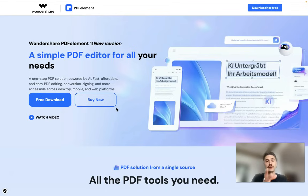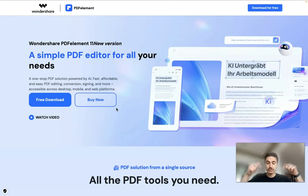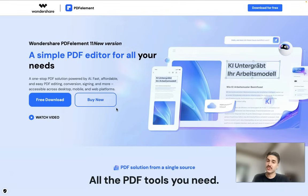There are a lot of features that I will cover in this video and walk you through the process of using all the AI features available in PDF Element. Check out the description box for the link to try PDF Element right away, and click the subscribe button if you haven't done it yet.